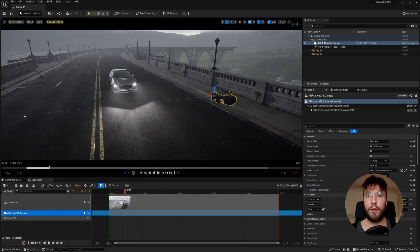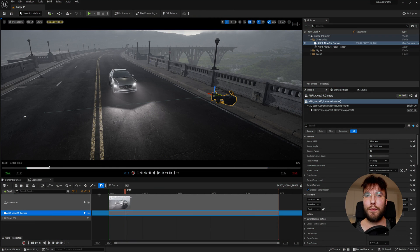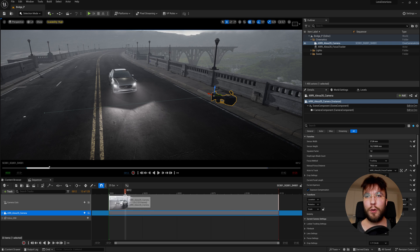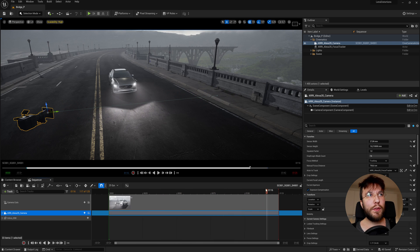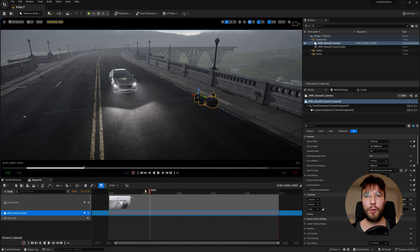So here we are in Unreal Engine. This is the scene I've used for the last tutorials so I promise I will use a new environment soon, but yeah let's get into it.